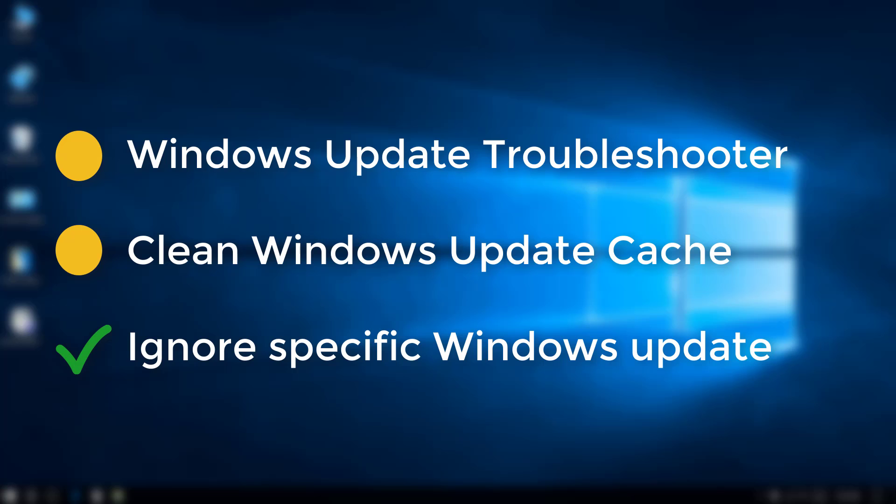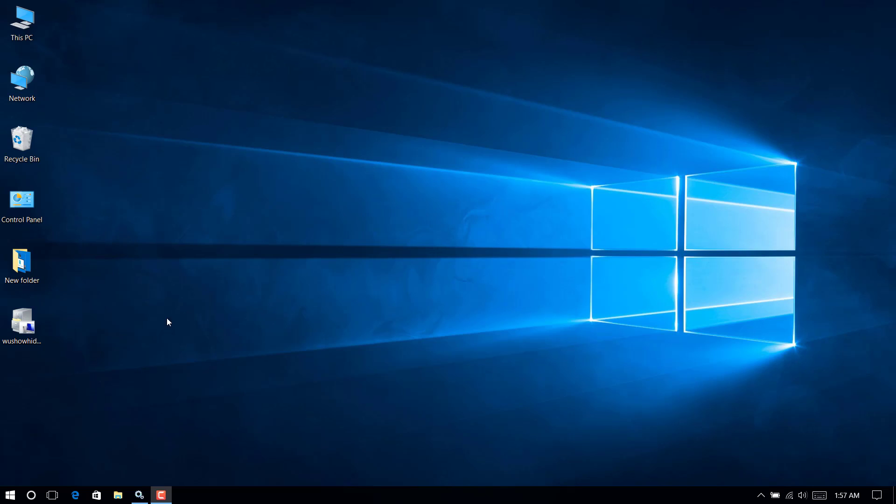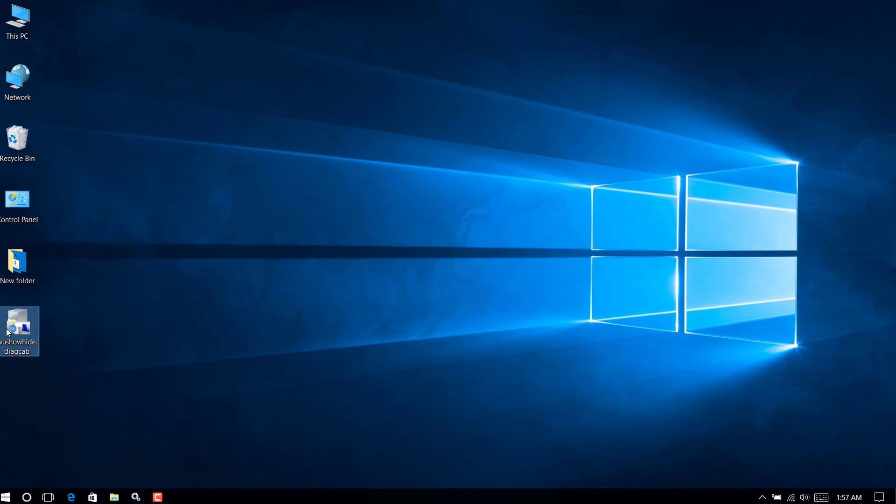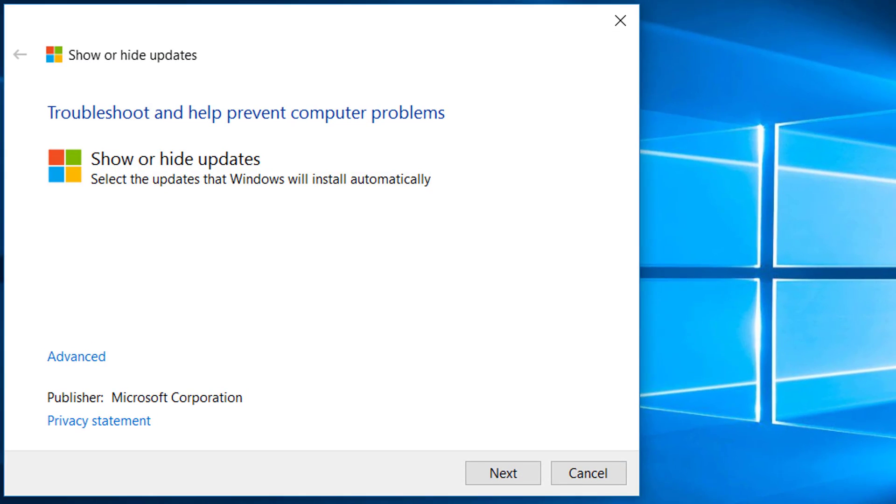If you are still getting issues, you may simply ignore the update which has failed to install multiple times. Download Microsoft Windows Update troubleshooter tool from the video description.